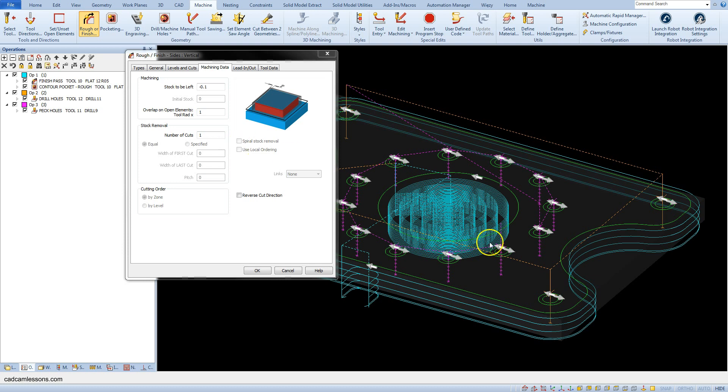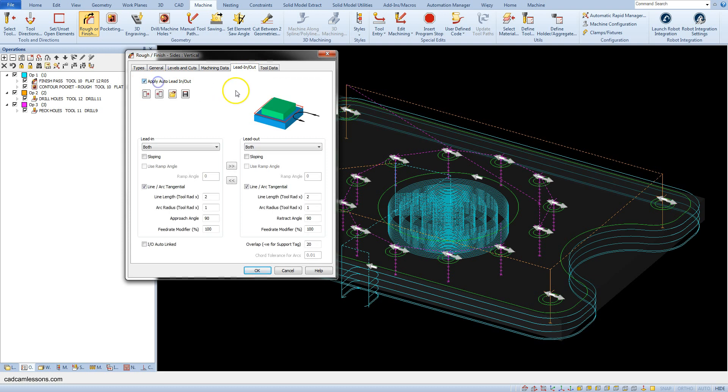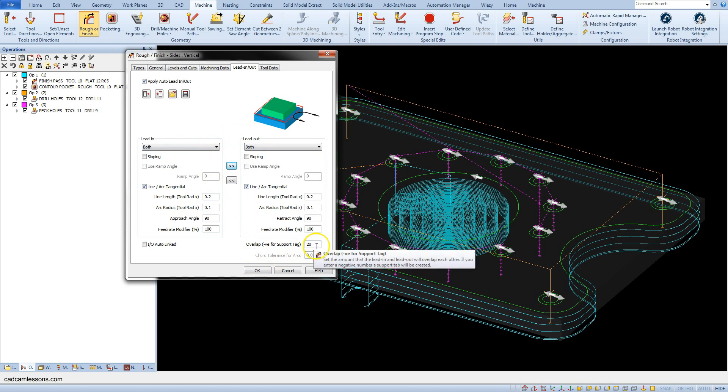Let's set the lead in and lead out. Select apply auto to the lead in. Set line length to 0.2 to 10 and arc radius 0.1. Copy these parameters to lead out and set overlap to 1.